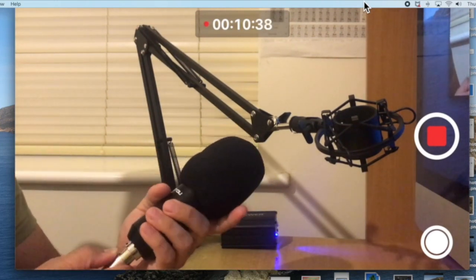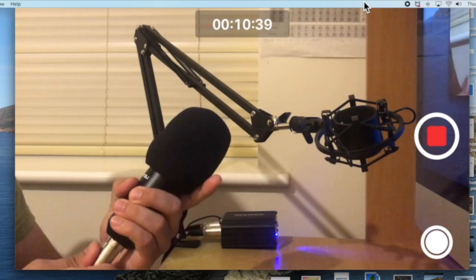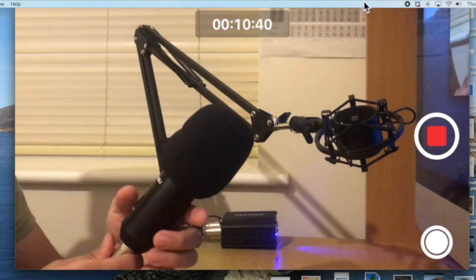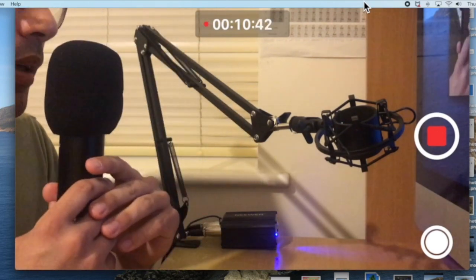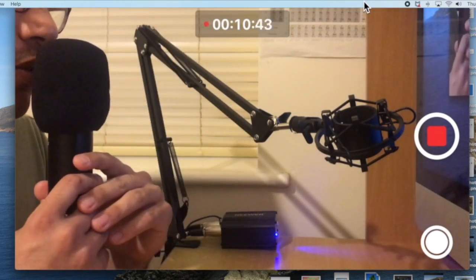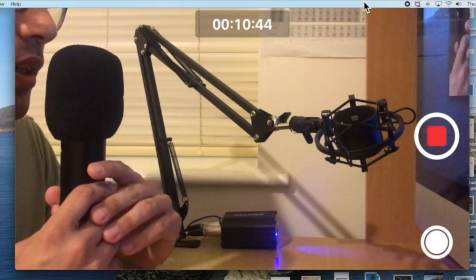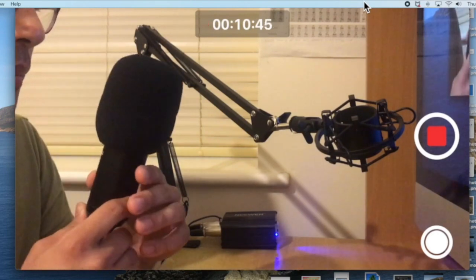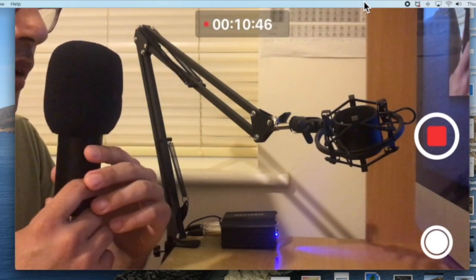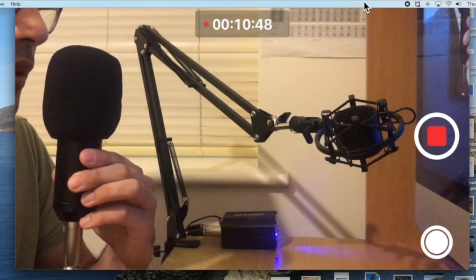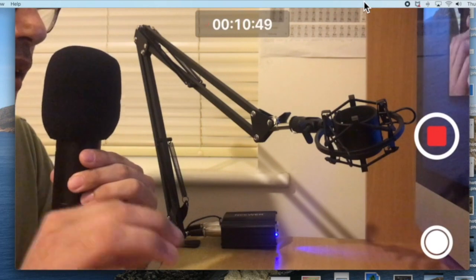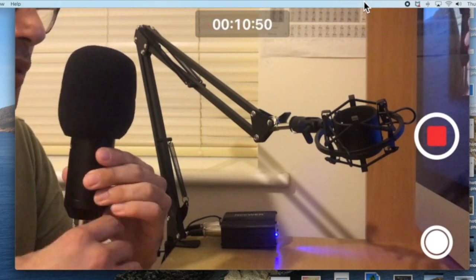And now the Zingyou microphone is connected and hopefully you can hear the difference. I cannot until I edit this video.